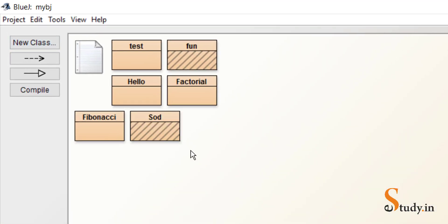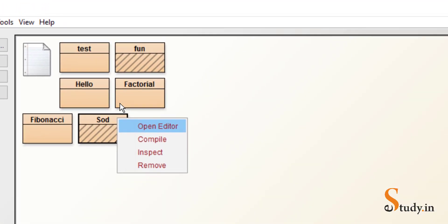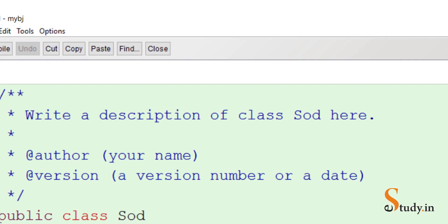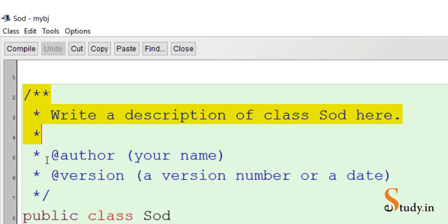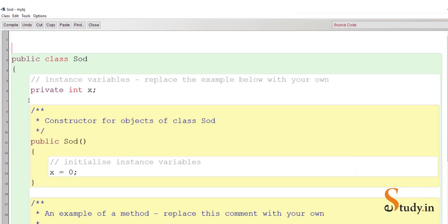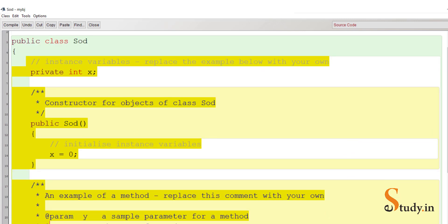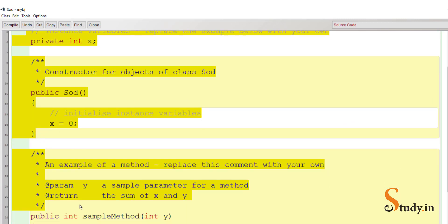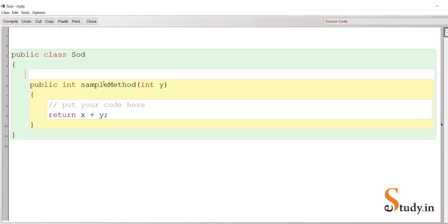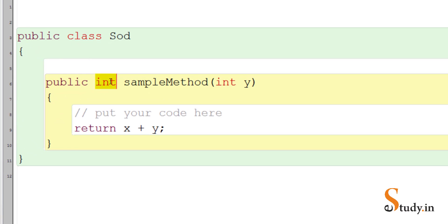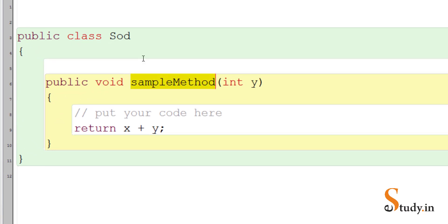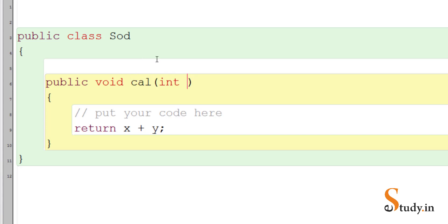Right click on this, open editor, maximize the screen, do away with the multi-line commands and remove the existing code. We are left with this method — change the return type to void and instead of sample method let's call it 'cal'. We are going to pass a parameter to the method as a way of providing input to the program.